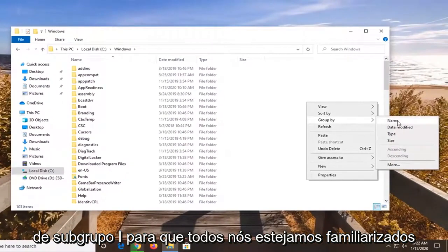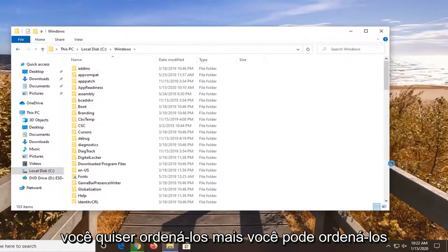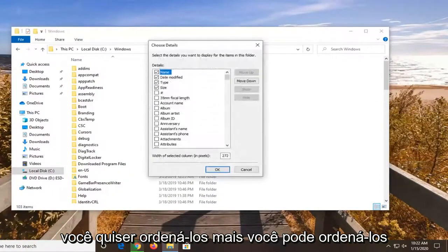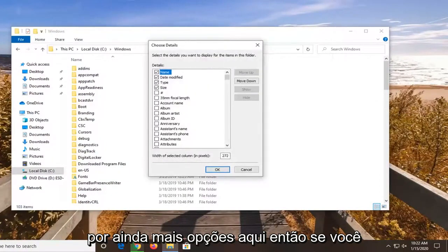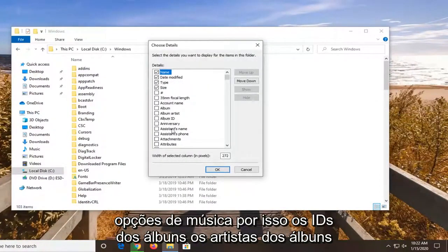So we are all familiar with name, date, modified, type, and size. But if you want to select more, you can sort by even more options here. So if you have a lot of music perhaps, you have a lot of song options.